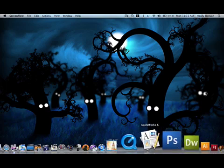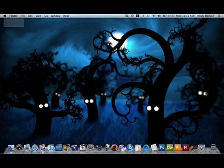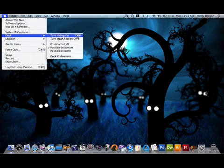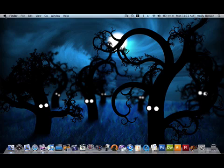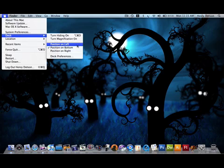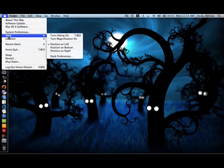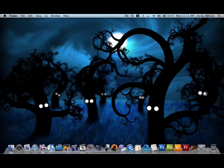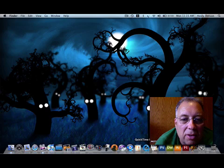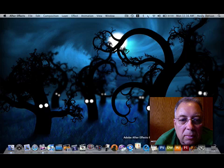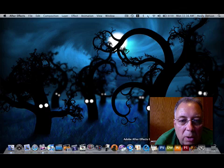Magnification can be very irritating if you leave it on for the next person, so be a good person and turn the Dock magnification off. You can also move the Dock around — put it on the left or on the right to get it out of your way while you work. Be sure to put it back to where you found it. And remember, this is where you find your programs; you'll be double-clicking on them to open whatever you're working on.